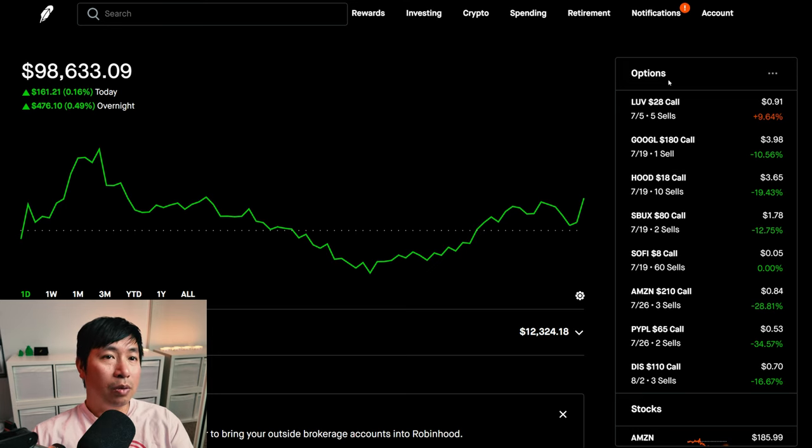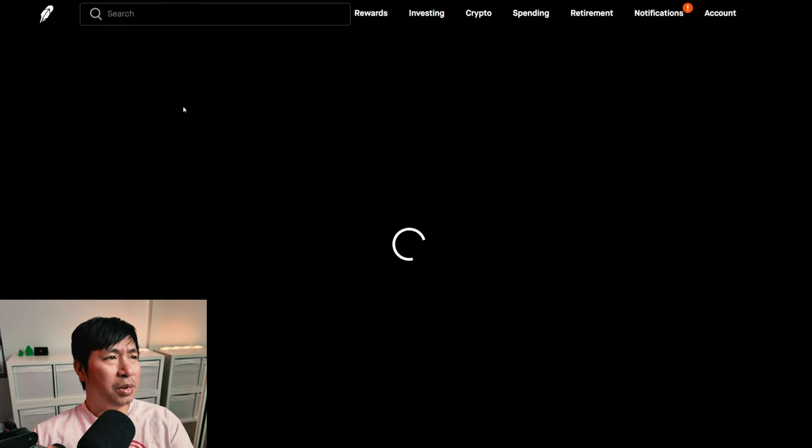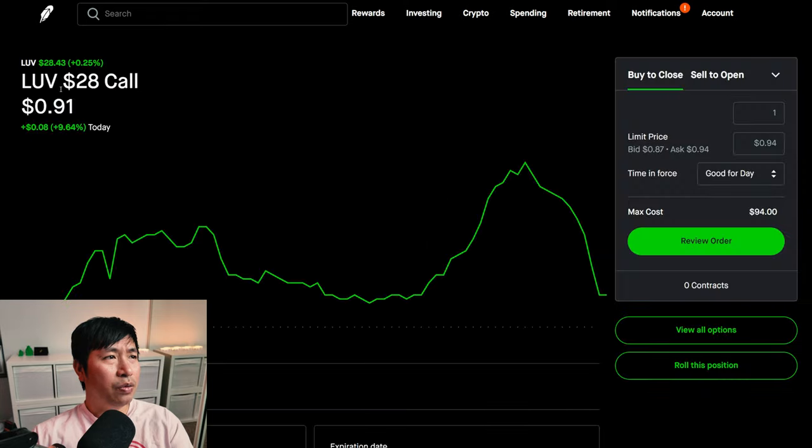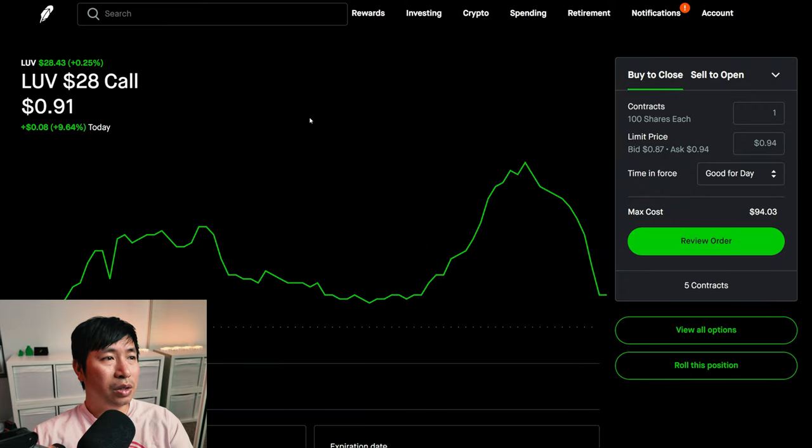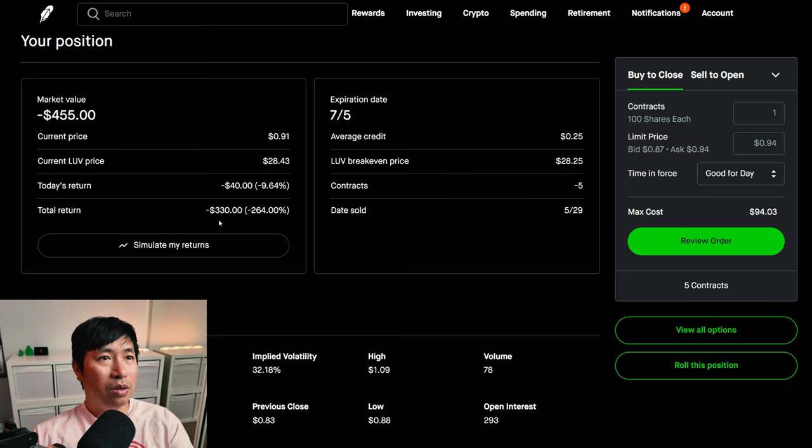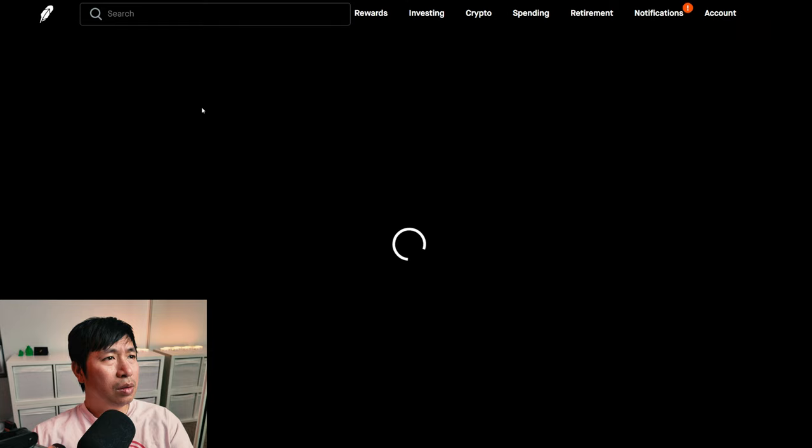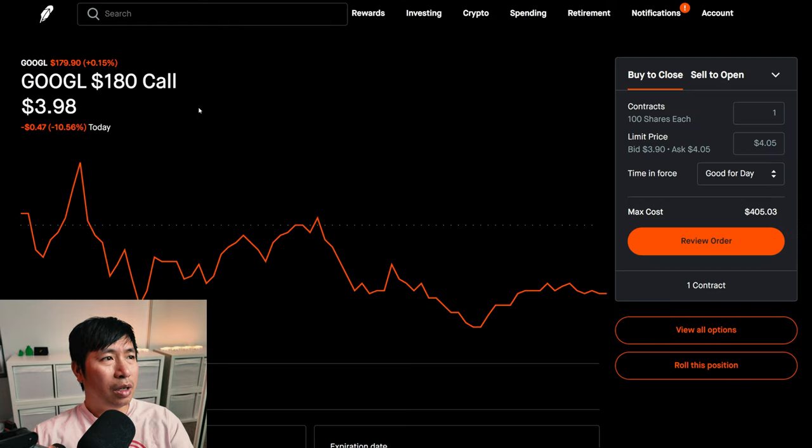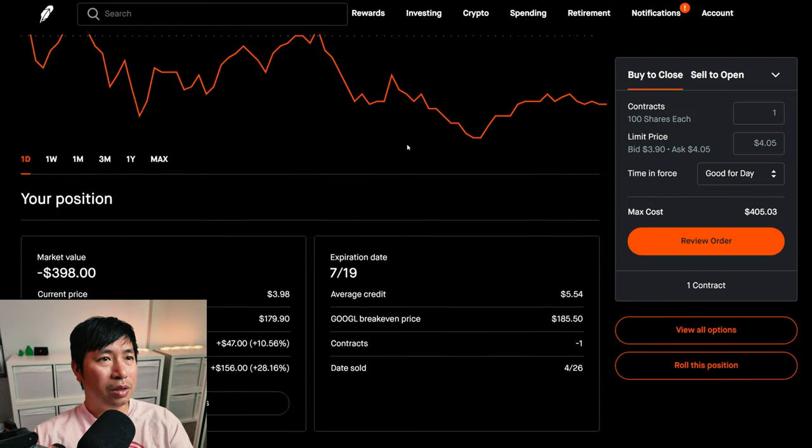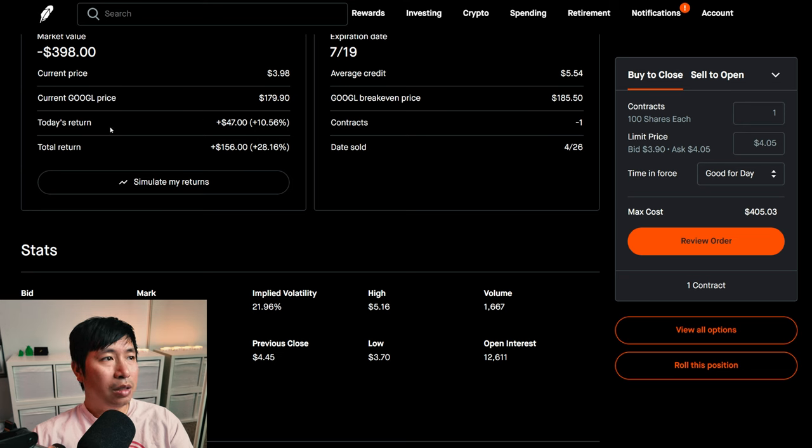For my options, I am selling LUV $28 covered calls. These expire July 5th. My total return, I am down $330. I am selling Google $180 covered calls. These expire July 19th. My total return, $156.